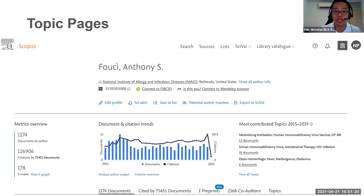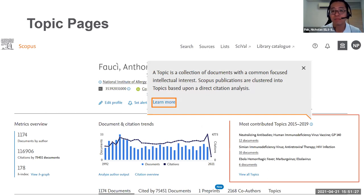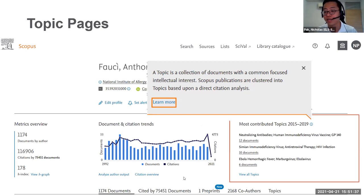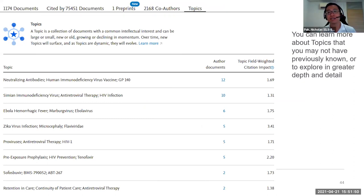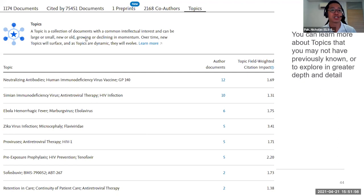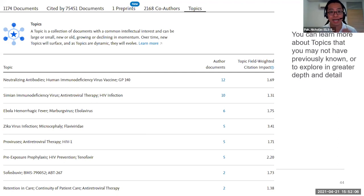How can you collaborate internationally and locally? Topics are essentially documents with a common focus and intellectual interest, clustered based on direct citation analysis. Topics allow you to find out more about research areas you may not have previously known, or explore in greater depth when you identify an author you're familiar with. Topics can be large or small, new or old, growing or declining in momentum — and new topics will surface over time because they are dynamic and will evolve.